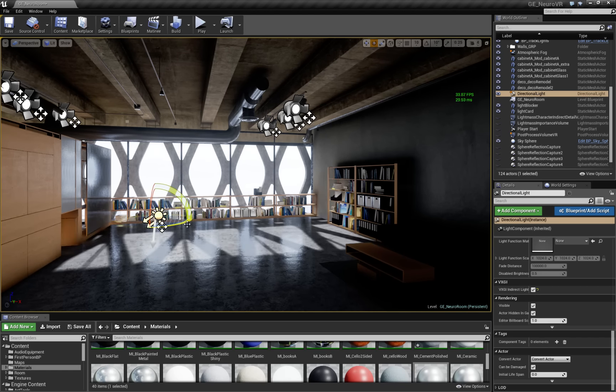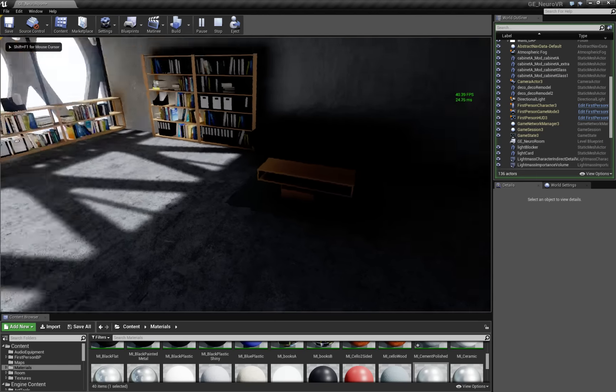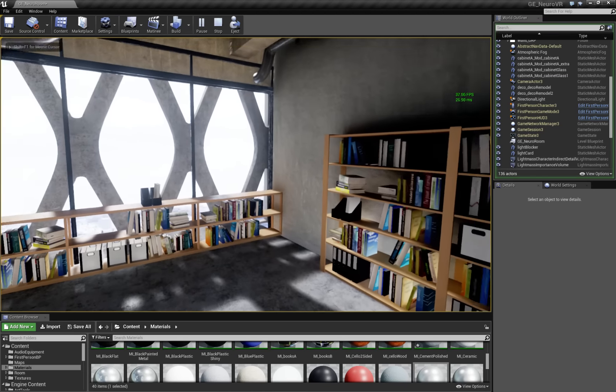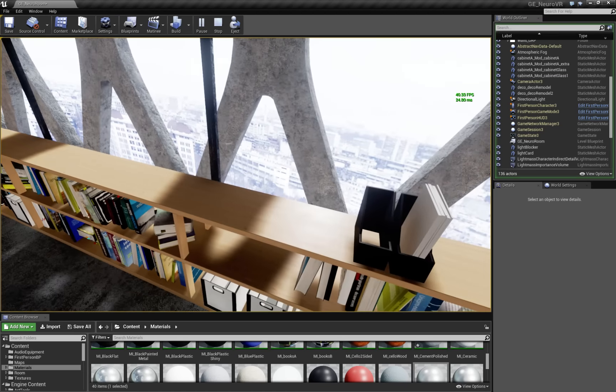This is all real time. We can play, move around, get a sense of what it looks like.